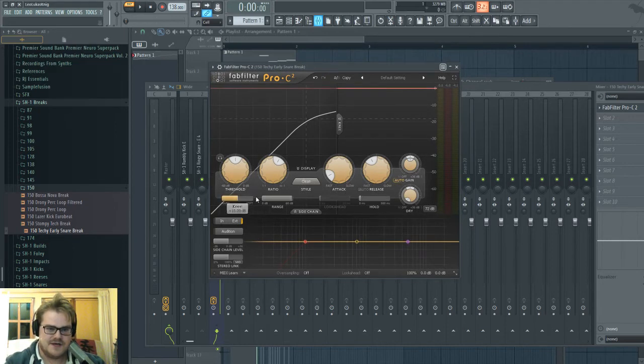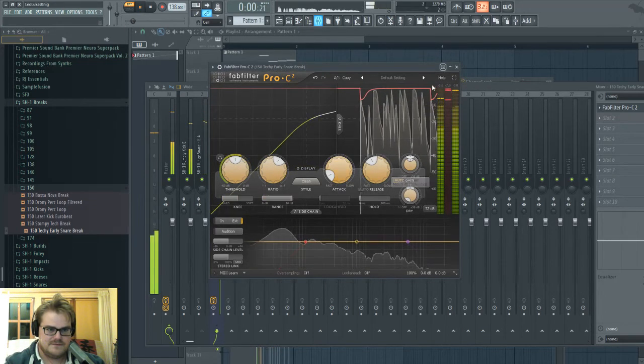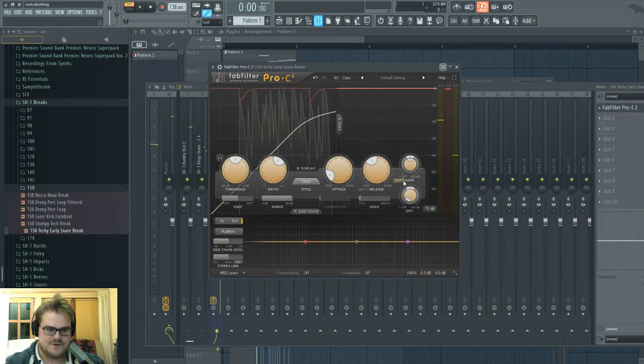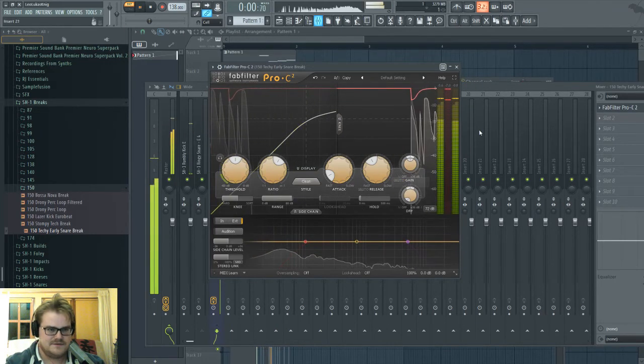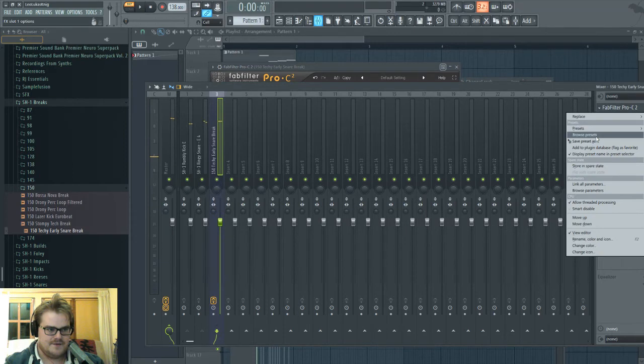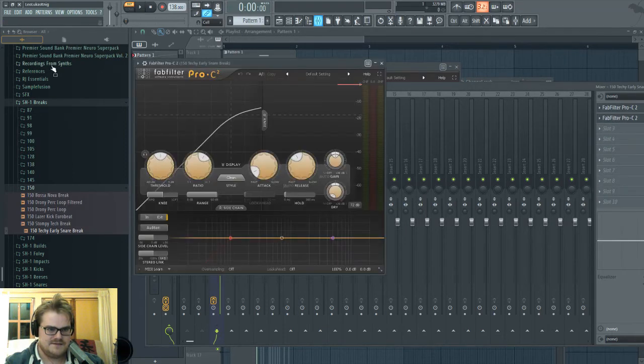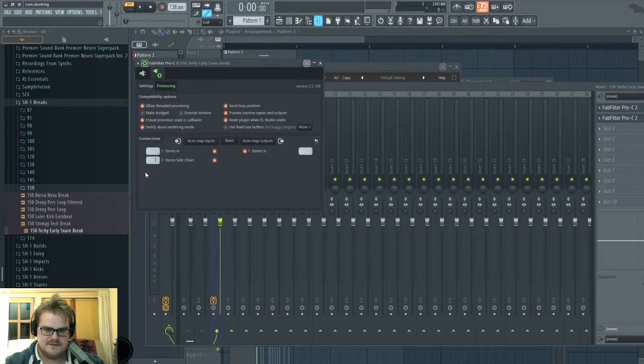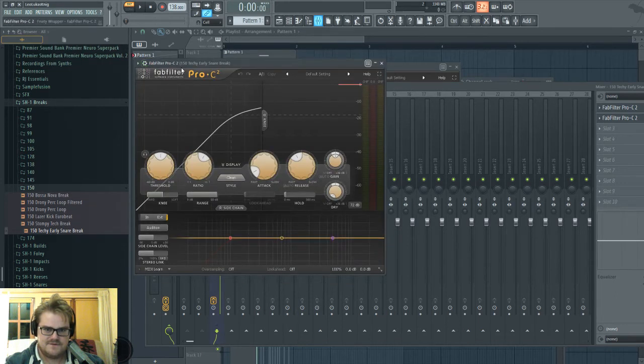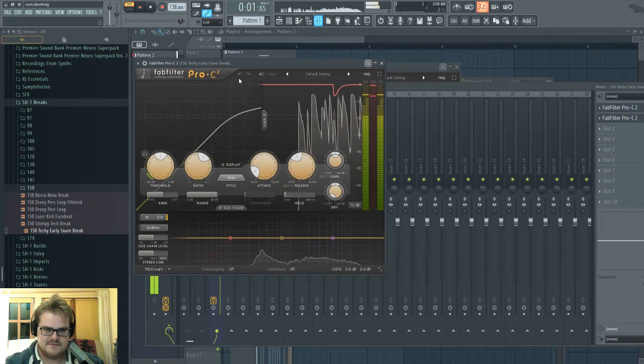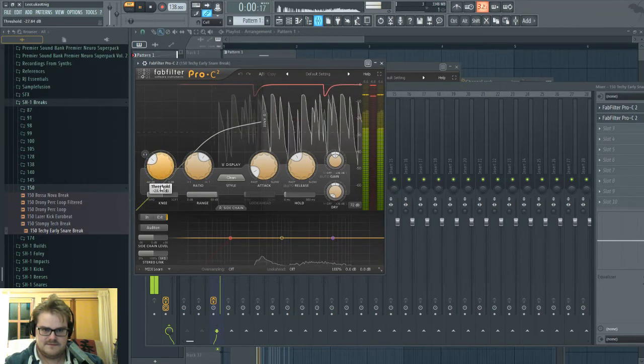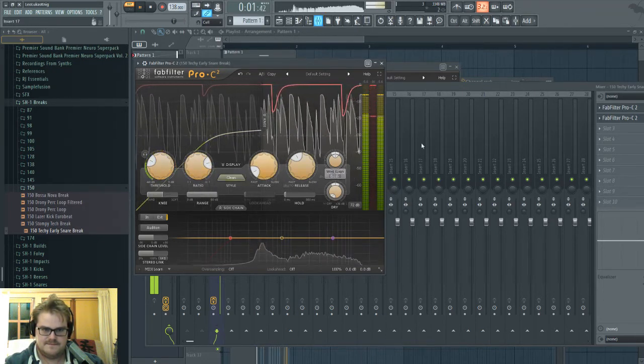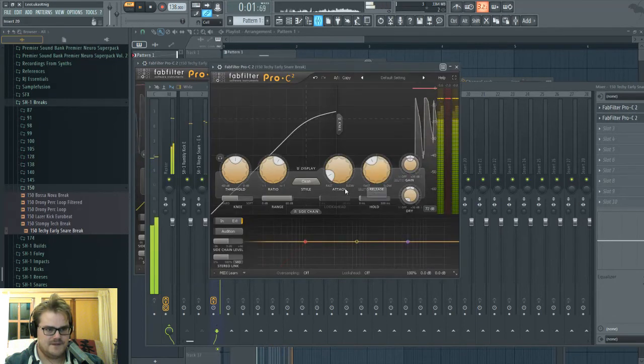So now it's only getting ducked by the kick. Turn off autogain, because that's making it louder. And now, if I want to sidechain from the snare, go back in there and take the signal from the snare. There you go.